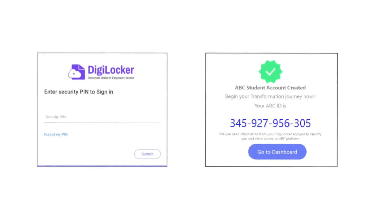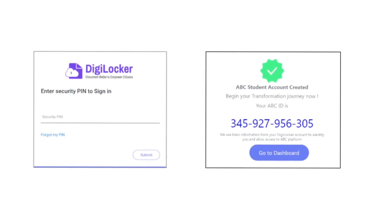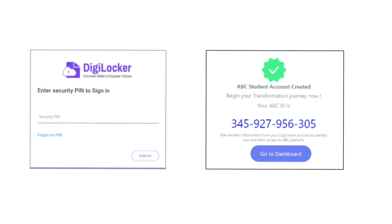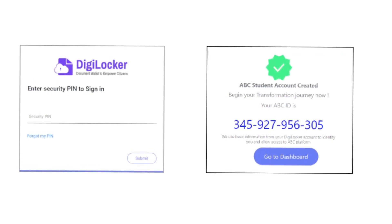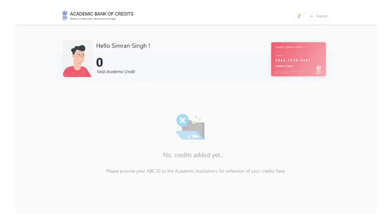Create a unique ABC login ID through DigiLocker using mobile or Aadhaar number. Enter security pin. Log in to student account and add personal information to authorize the account.